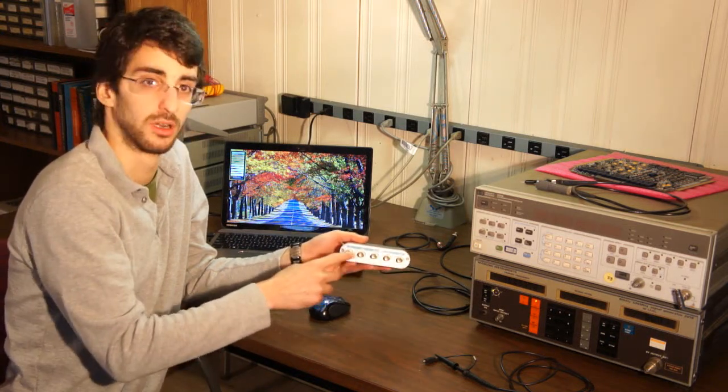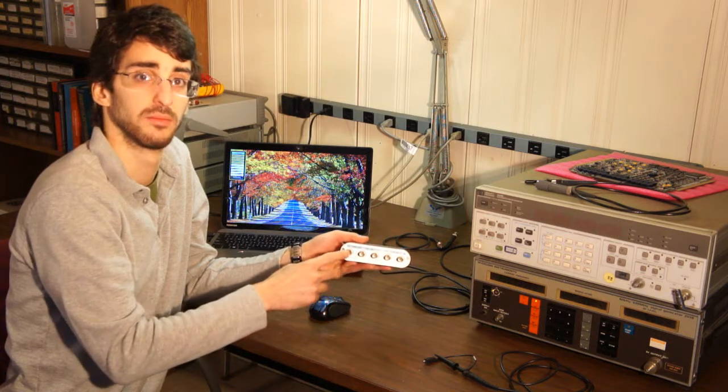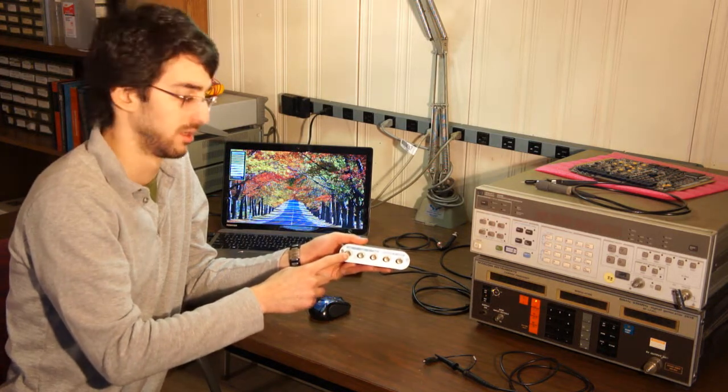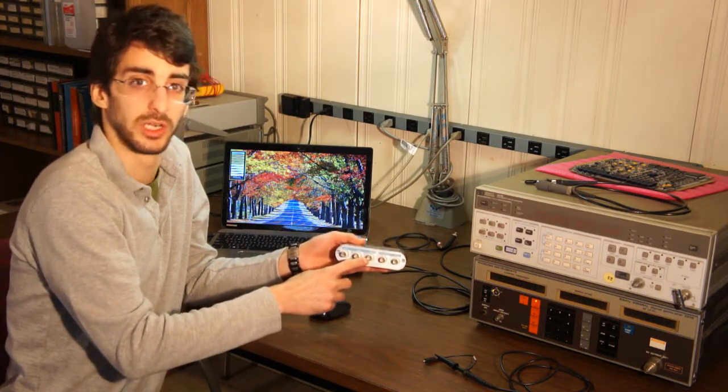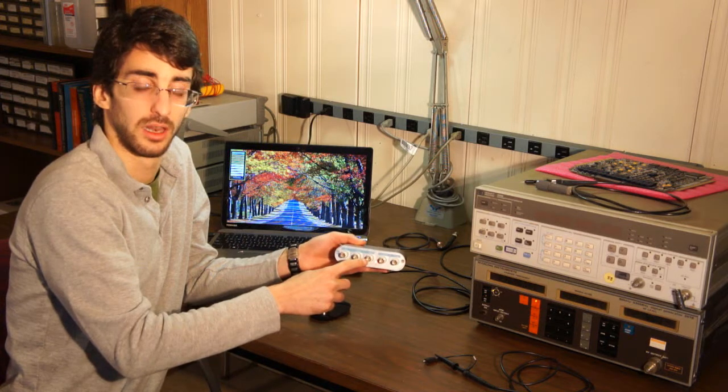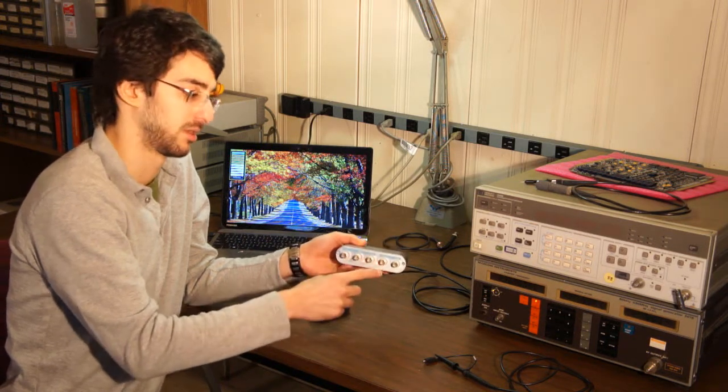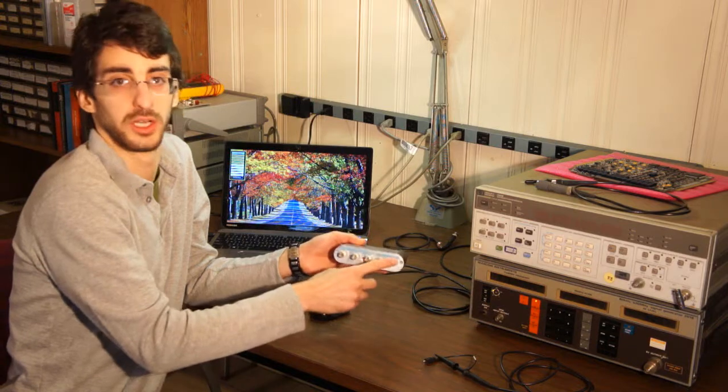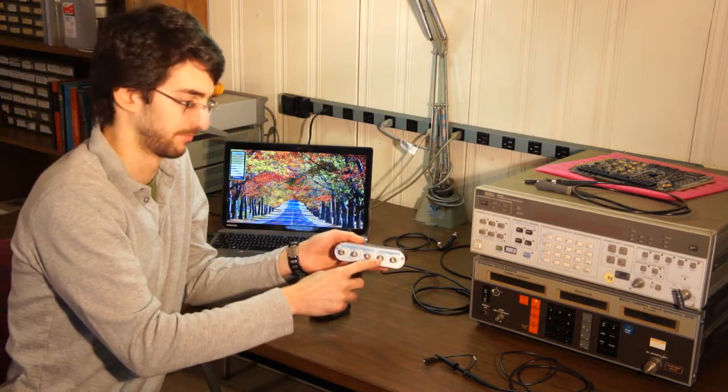The first two are for channel 1 and channel 2 that allow you to independently measure two different signals. And the third one is a triggering input that allows you to do certain timing things. The other two that I have here are for the function generator, which we'll cover in a later video.